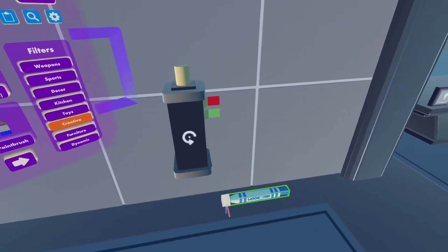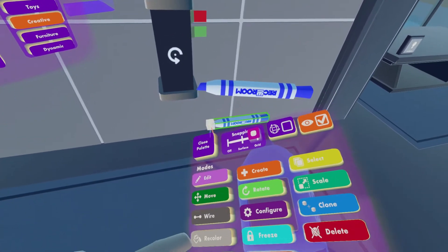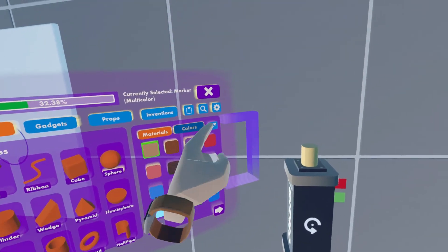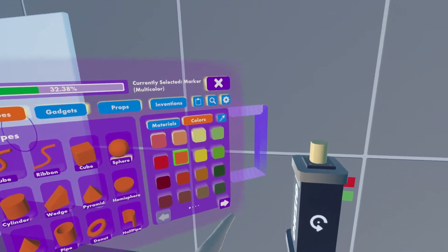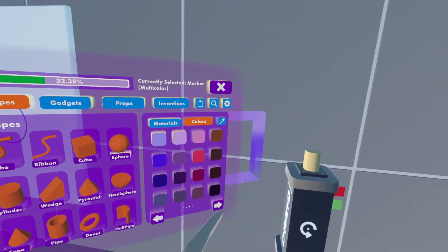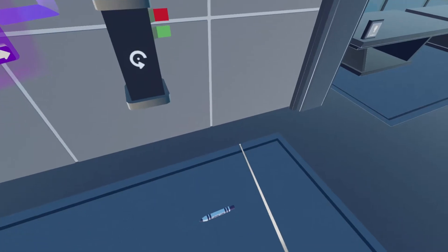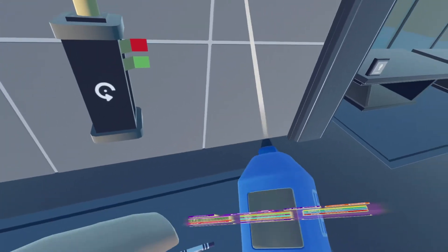For the Multicolor Marker, all you need to do is press Recolor, press Colors, and then you can recolor it to anything you want. Let's use purple for this. Okay, so now that you've done that,